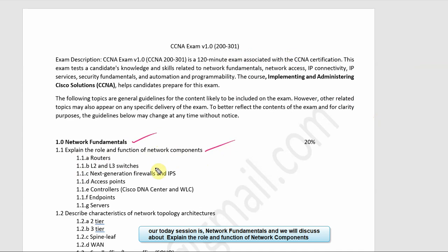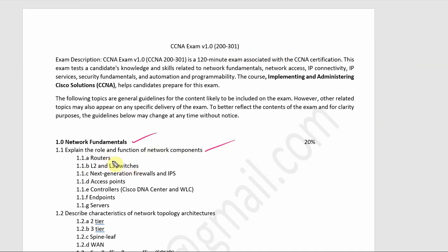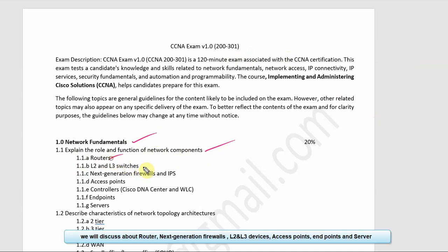The network components we are going to cover include routers, L2 and L3 switches, firewall, next generation firewall, access point, Cisco DNA Center, endpoints, and servers.